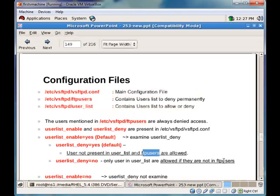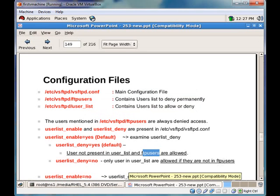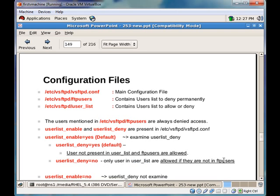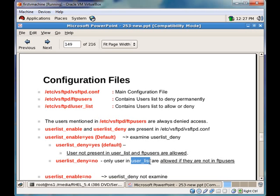Yes, sunil was able to FTP because of our settings. To recap: 'user_list_enable' is yes and 'user_list_deny' is no. Because 'user_list_deny' is no, only users mentioned in 'user_list' are allowed access, provided they are not in 'ftp_users'. Since sunil was present in 'user_list' and not in 'ftp_users', he could access. User 'data' was not present in 'user_list', so he was denied.